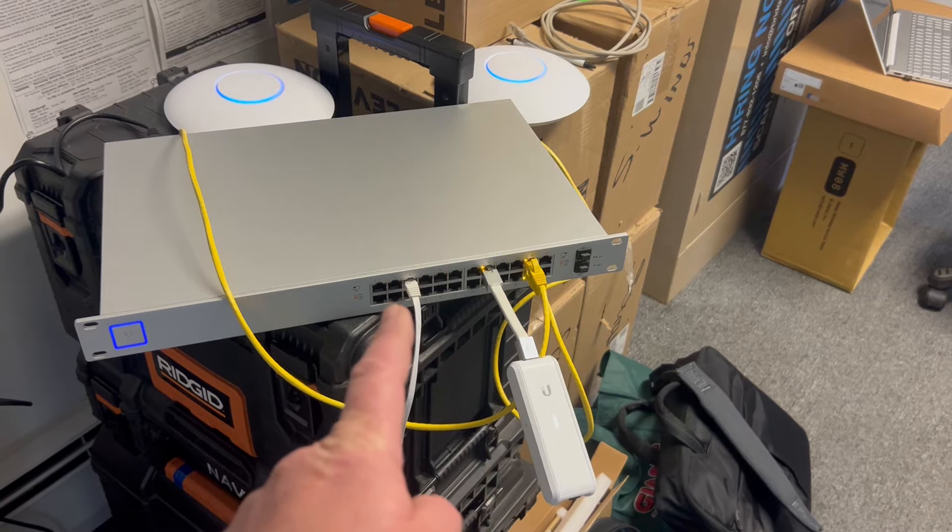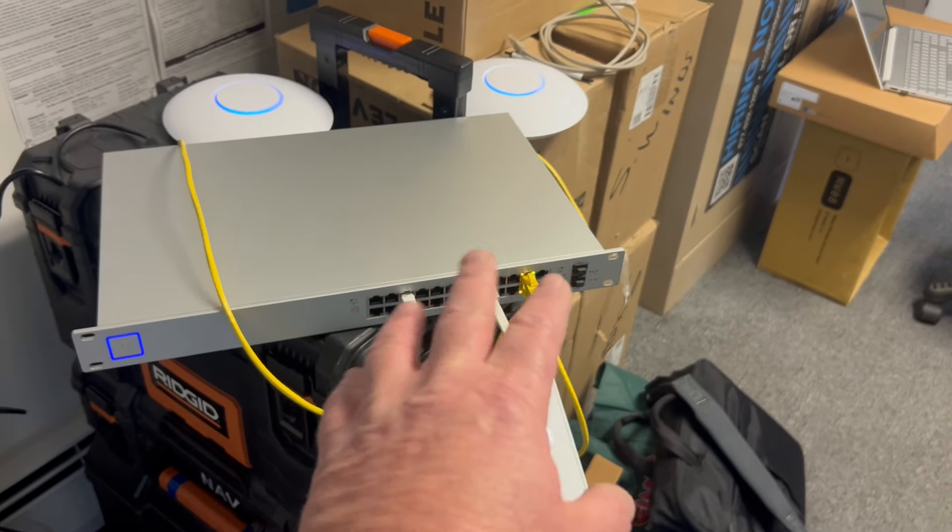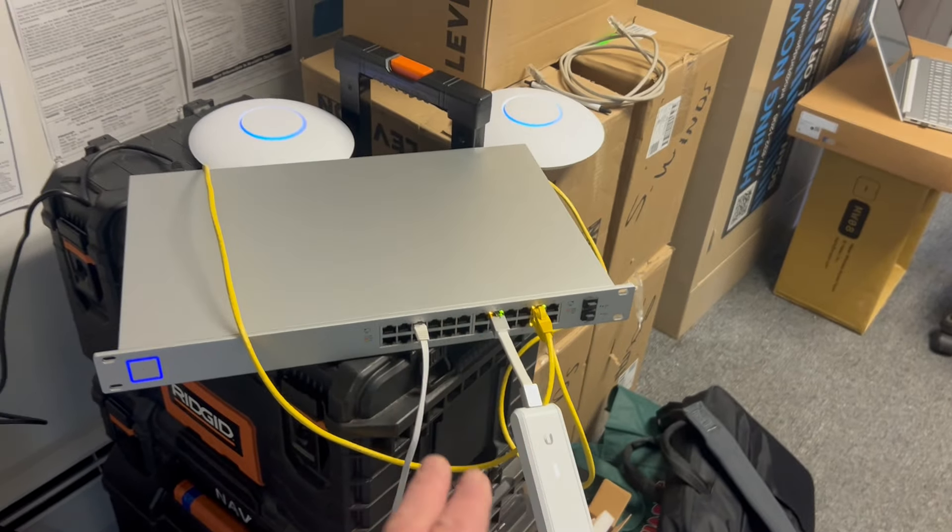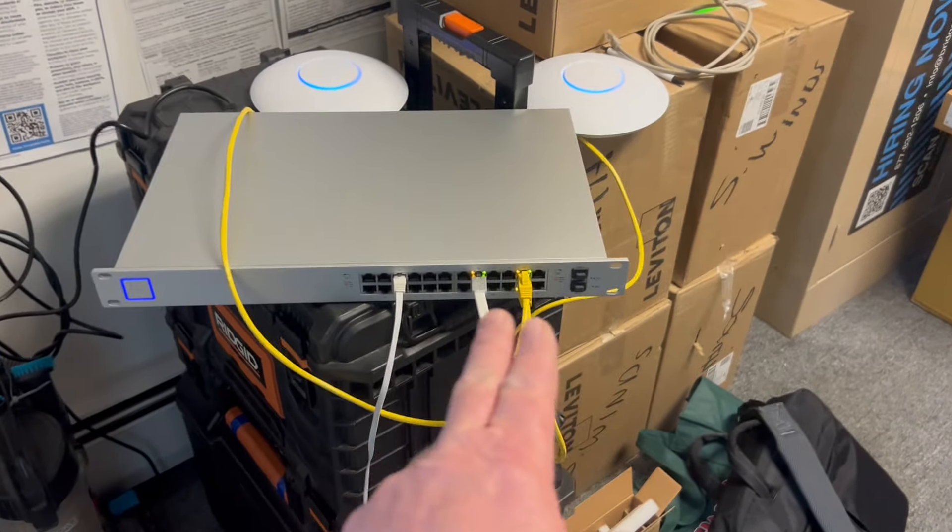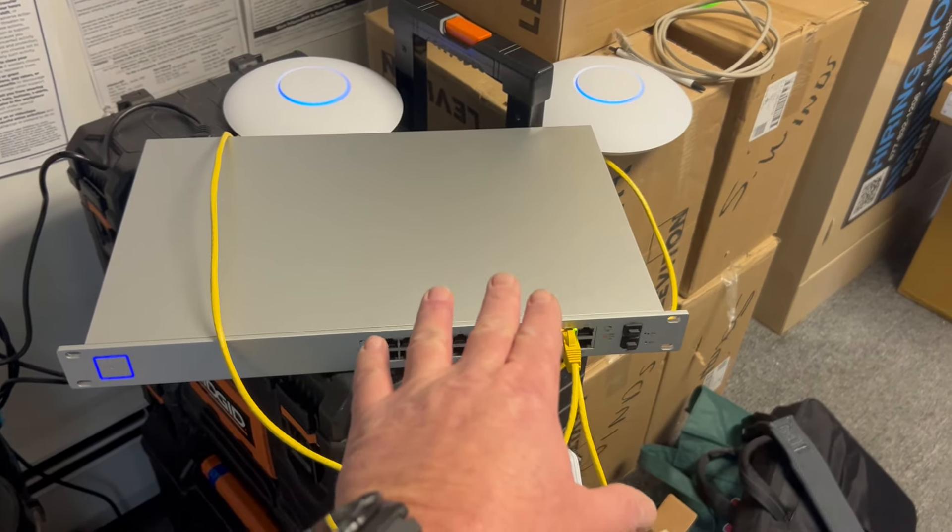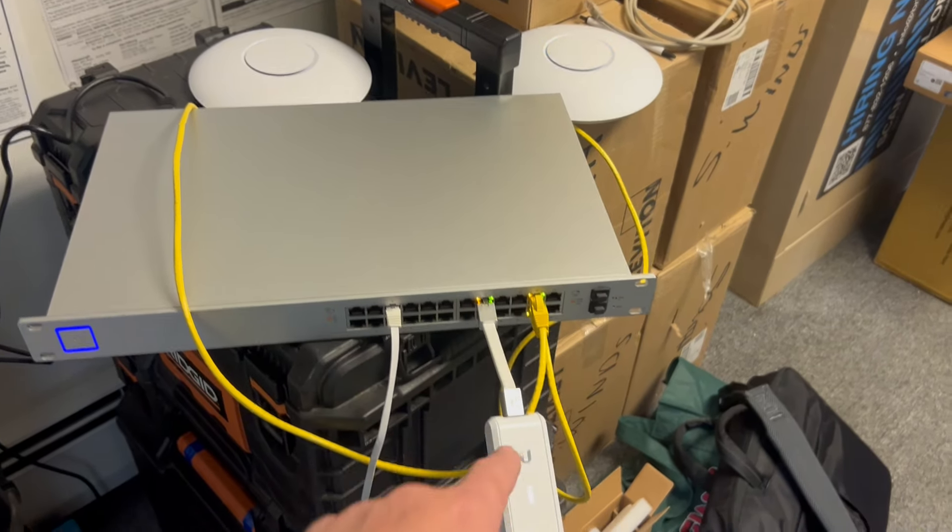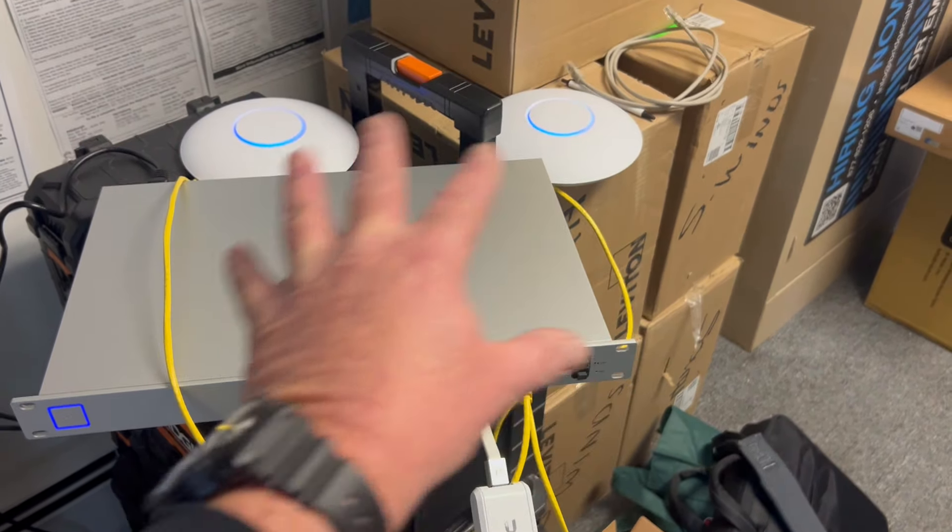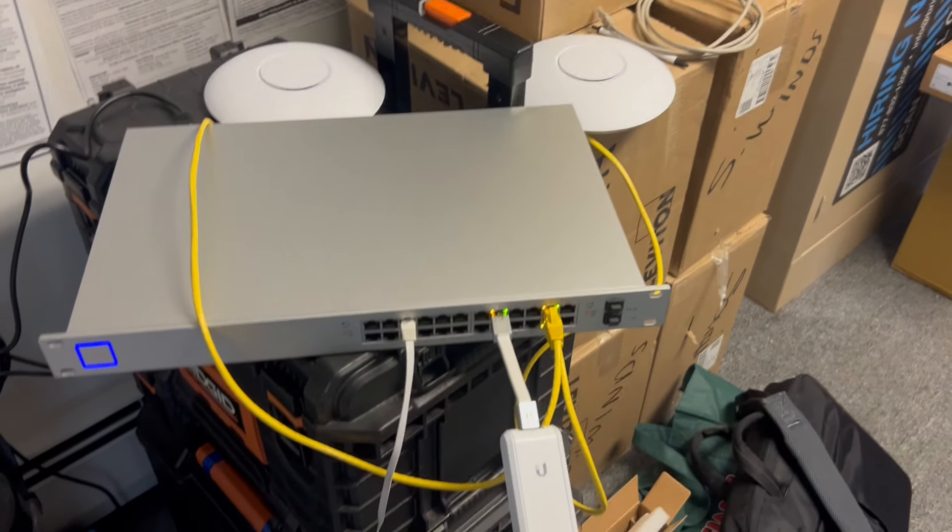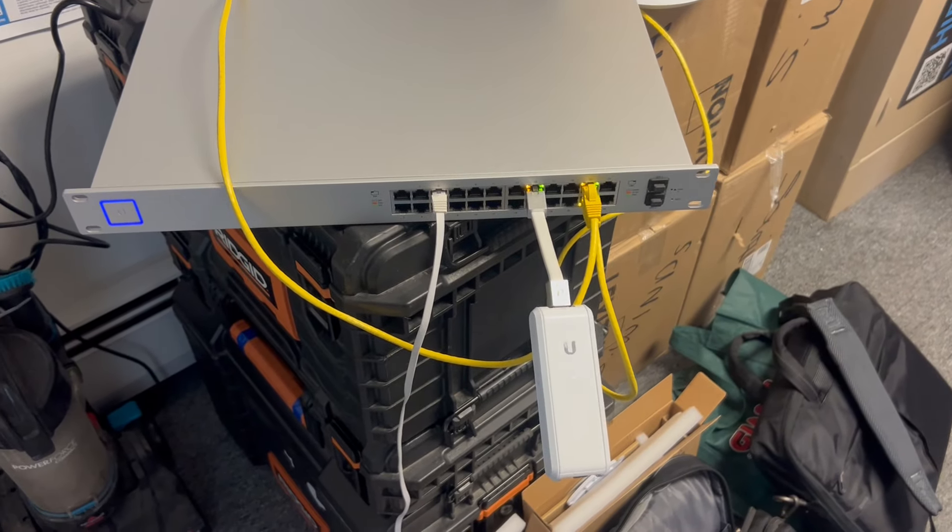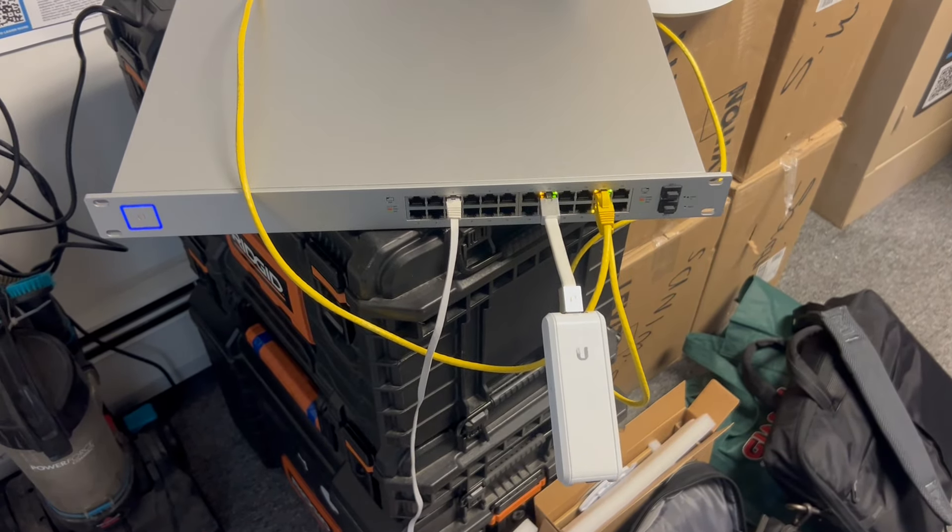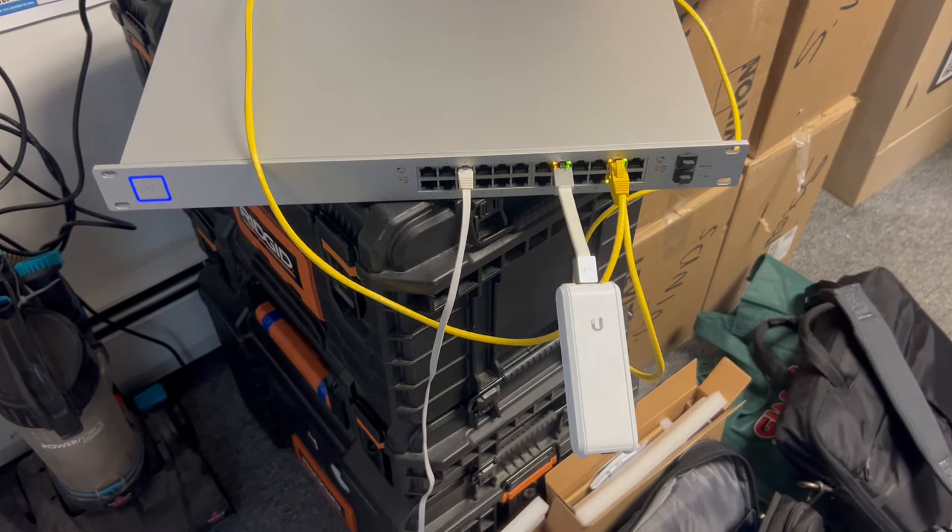In theory, we're going to a site where we're plugging in about 20 more of these. All we have to do is just plug them in and the controller will automatically put the right broadcast name. Bada boom, bada bing.